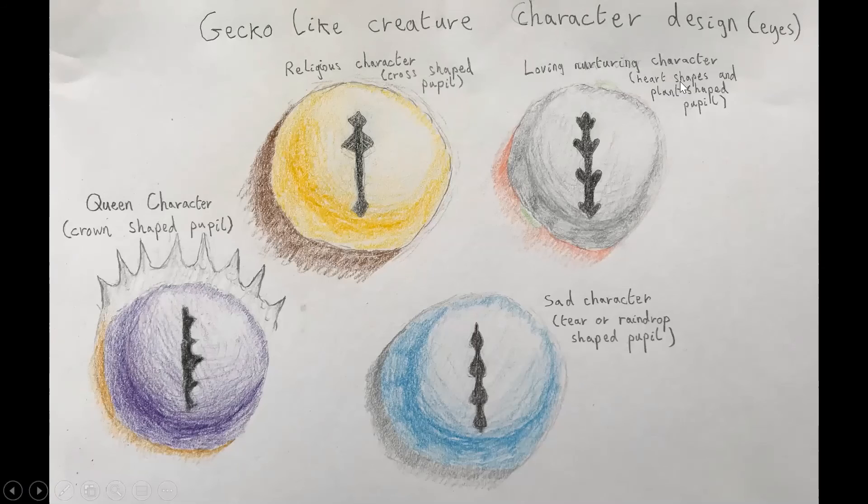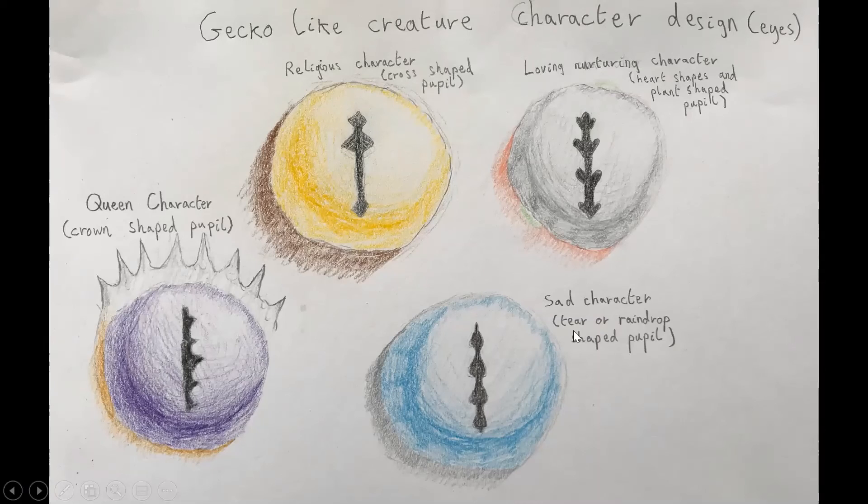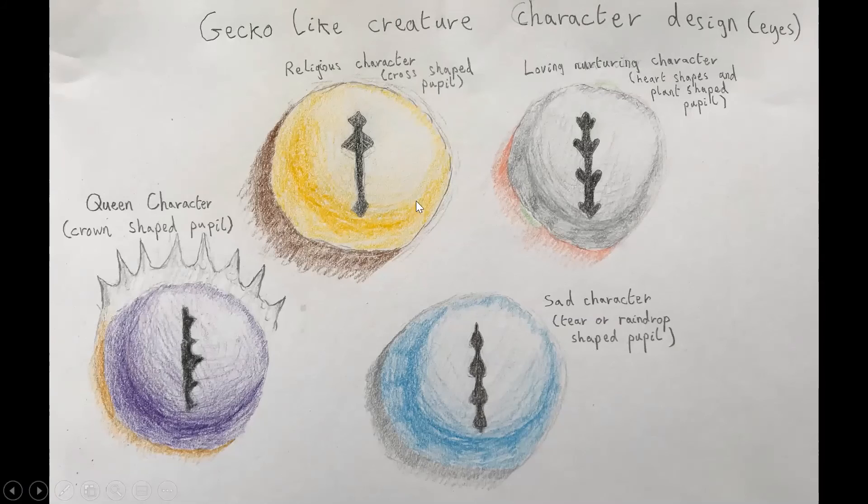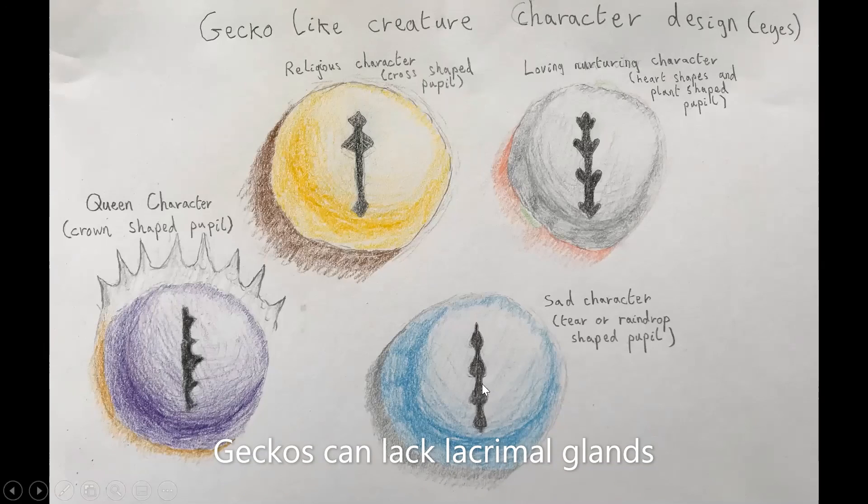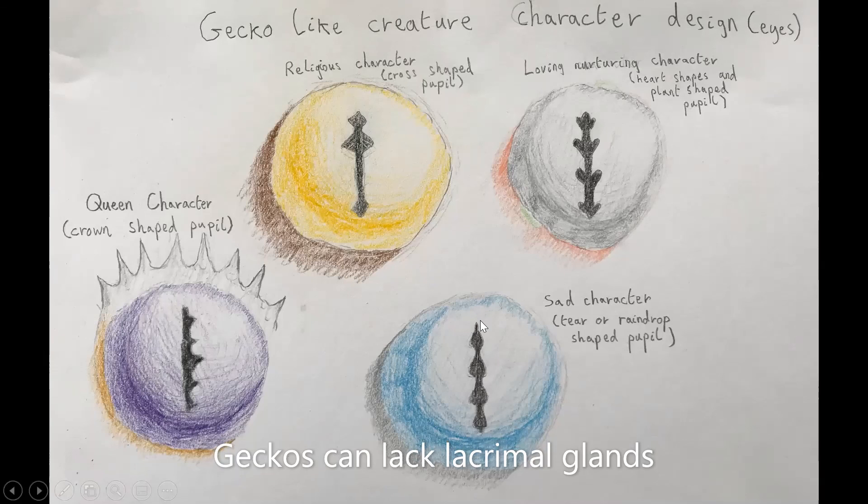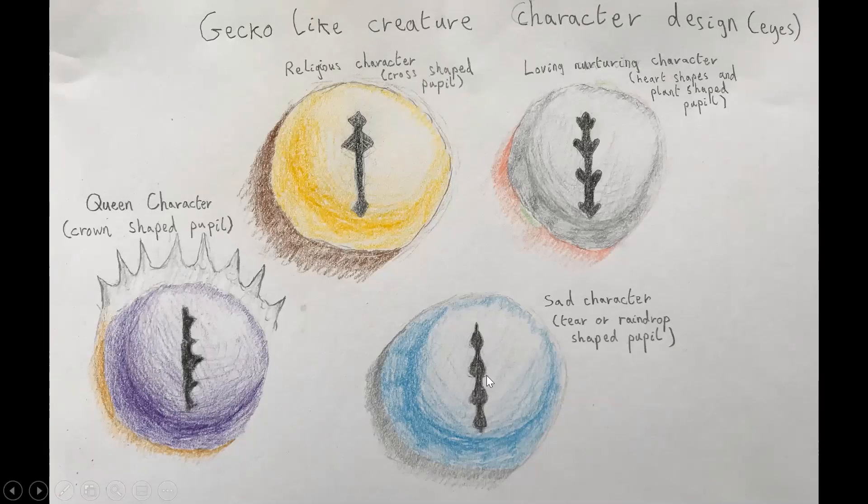You could have like a loving nurturing character, like could have like heart shapes and plant shaped pupil. You could have a sad character which could have like tears or raindrop shaped pupil. And yeah so what I will say is these, I guess these are more like, like I'm like, like gecko don't, and the character might not be Christian. So I guess it's more like symbolic, symbolism for the for like the reader or the person looking at them or whatever.